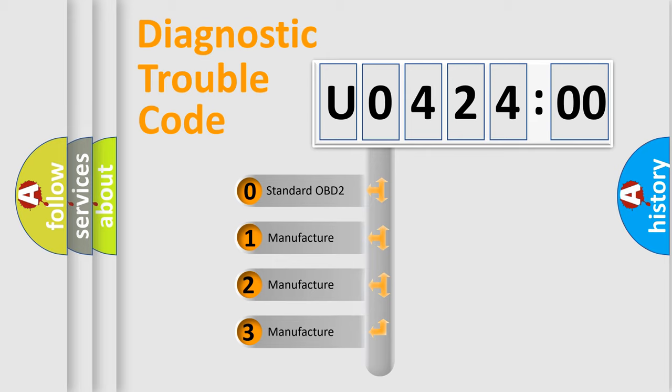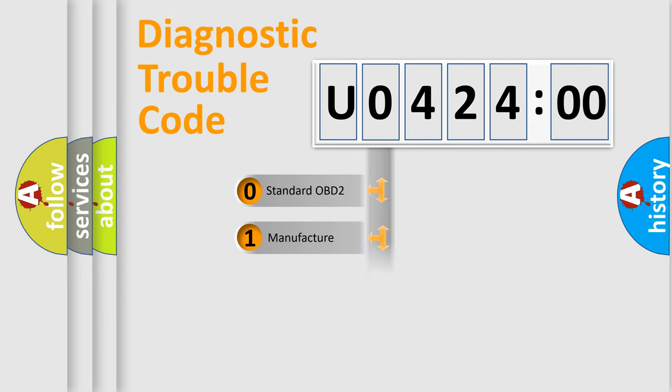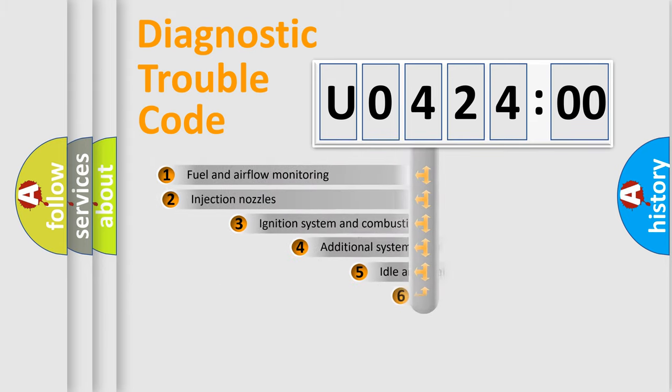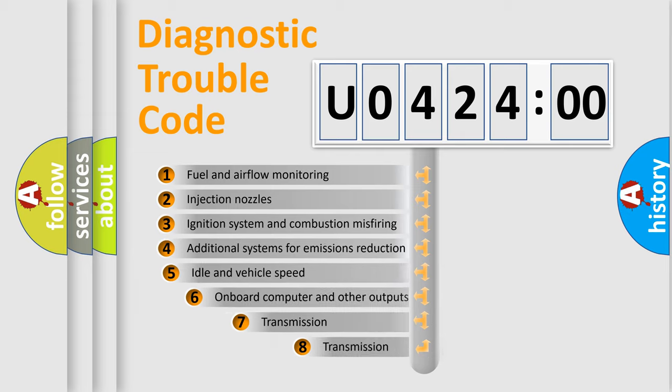If the second character is expressed as zero, it is a standardized error. In the case of numbers 1, 2, 3, it is a more prestigious expression of the car-specific error.